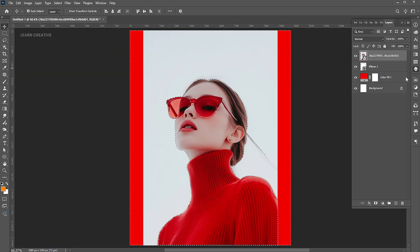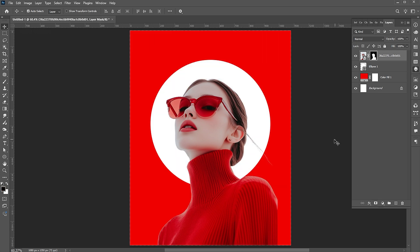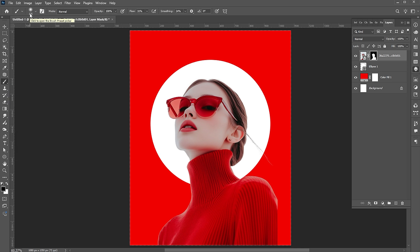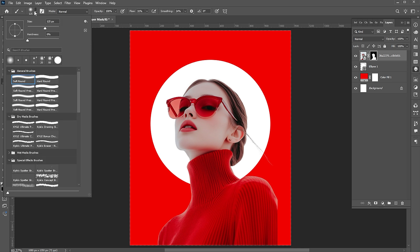Apply a layer mask to the selection. Select the mask, use the brush tool with these settings to soften the edge.